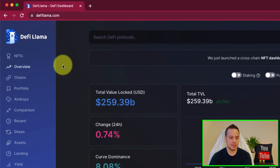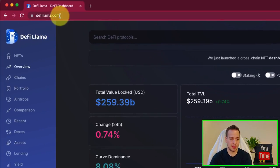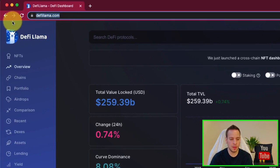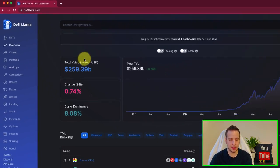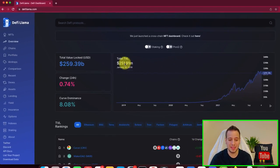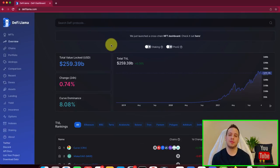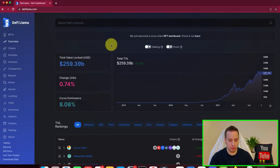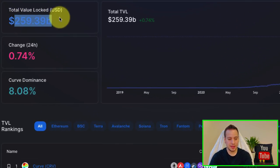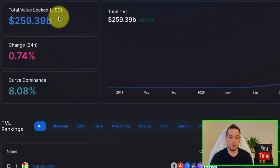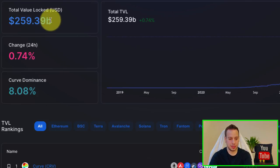Now let's get started with DeFi Llama. This is the website defilama.com and it's an incredible website. This is the overview, the main page where you can see the TVL of all the different protocols around all the blockchains. You can see that right now the TVL is $260 billion, which is a lot.